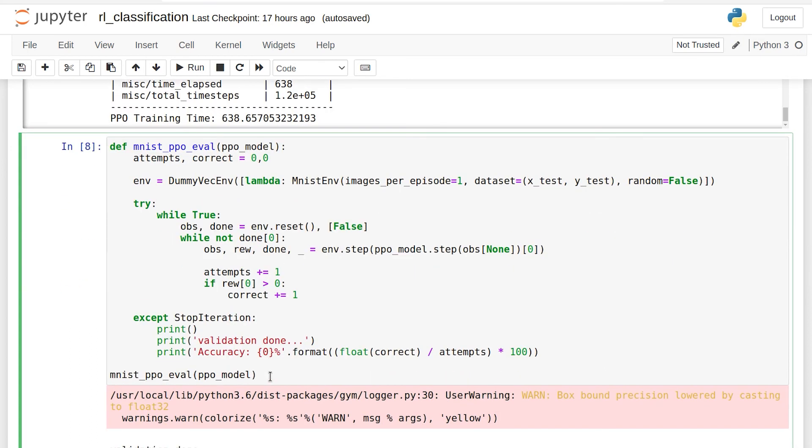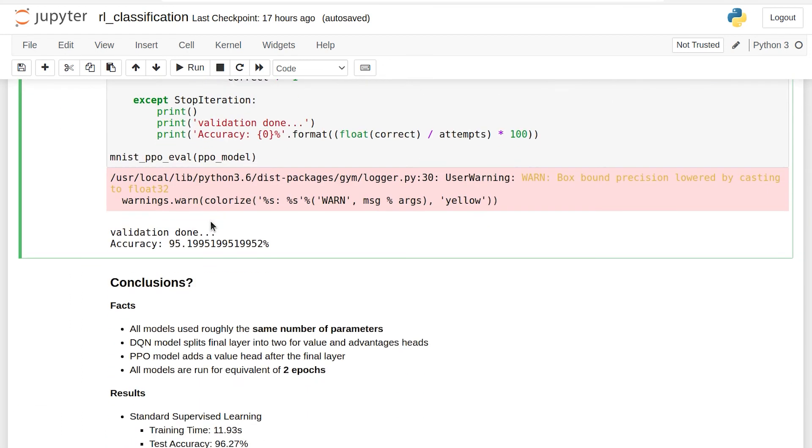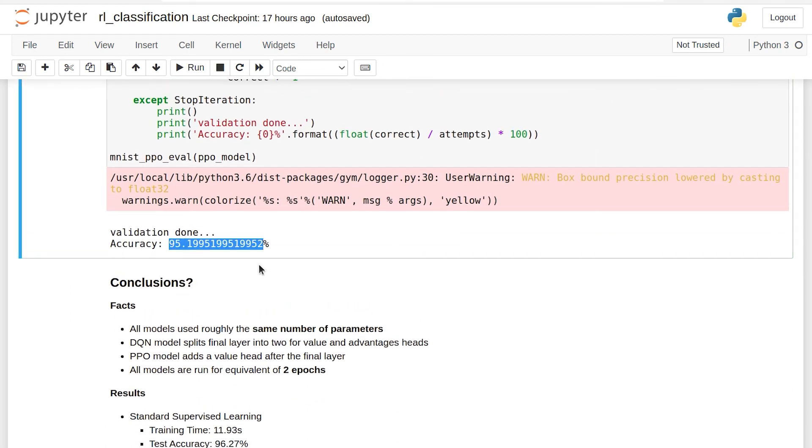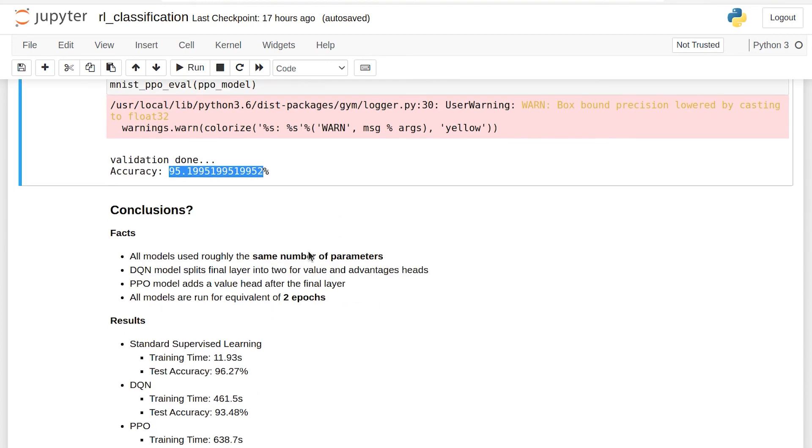This function is pretty much the same as the DQN evaluation function. Not going to go over that. And we can see 95% accuracy. Now, that is actually pretty good. We're almost at the accuracy level of our Keras supervised learning implementation. However, it took 600 seconds. And if we let the Keras supervised learning go for that long, it would get way higher than 96% most likely.